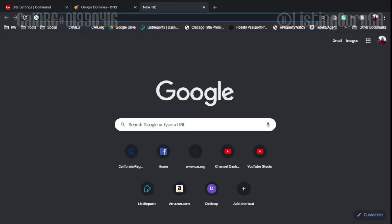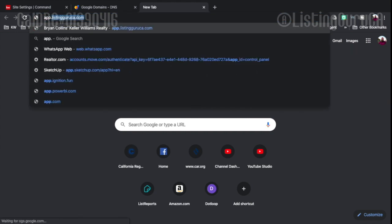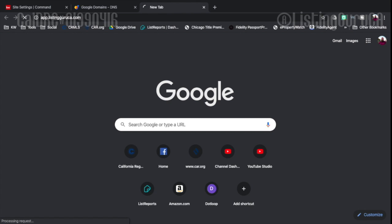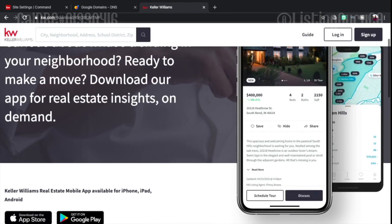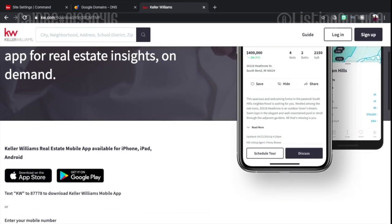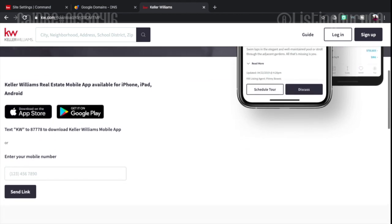So let me see now if I can get this to work. I know it says it'd take up to 48 hours. Here's app dot listingguru dot com. There we go. And then it takes me right to my website. And then here's the download on App Store or Google Play.